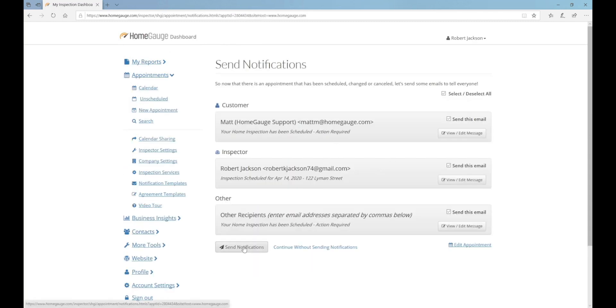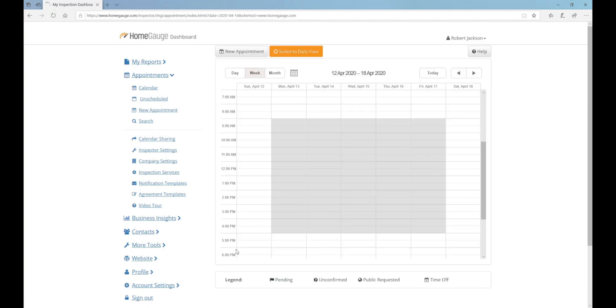On the last page, click the Send Notification Emails button to let your customer and your real estate agent know that their appointment has been scheduled.